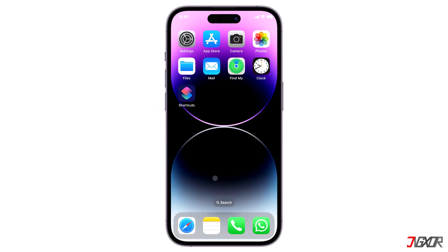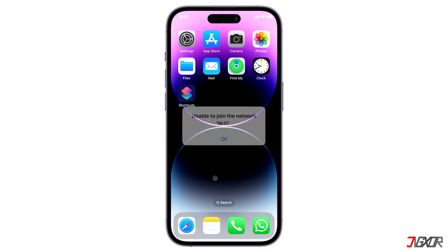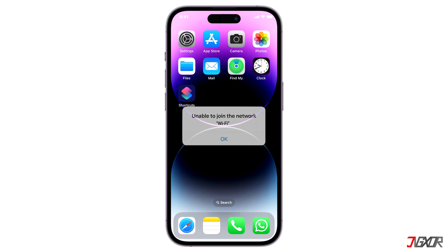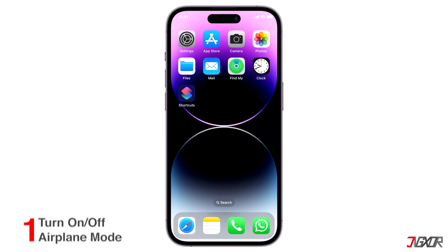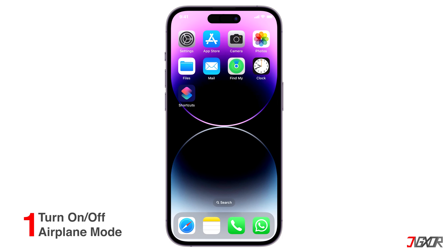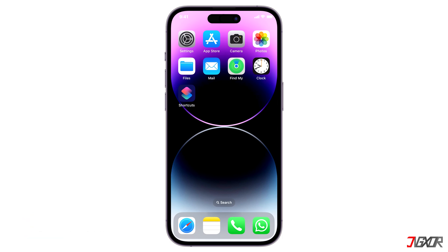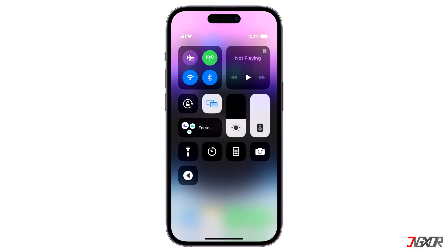Unfortunately there is no way to determine the exact reason why your iPhone is showing this error message, therefore I will go through basic workarounds which you can all try out to resolve the issue. First, try to simply turn on and turn off airplane mode so that your iPhone will search for a connection again. To do so, open the control panel and enable it by tapping the plane icon.